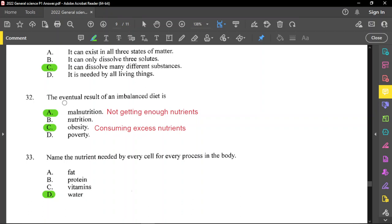Question number 32: the eventual result of an imbalanced diet is what? There are two valid options — malnutrition and obesity. If you have an imbalanced diet and don't get enough nutrients, you can be malnourished. If you are consuming excess nutrients, that can lead to obesity. So options A, B, and C are correct options for 32. Poverty can be a cause of imbalanced diet.